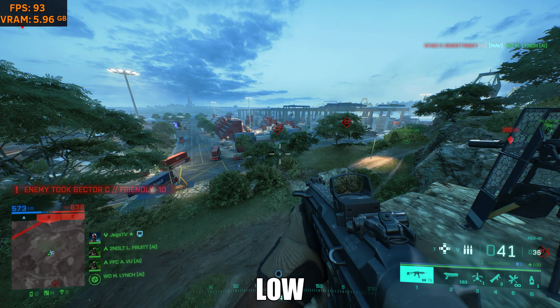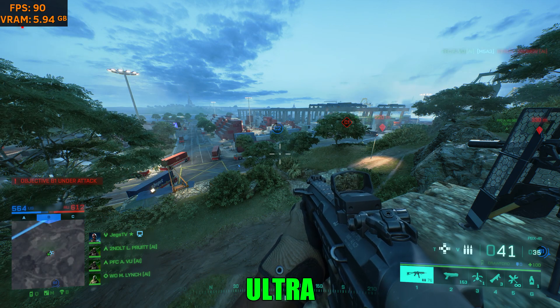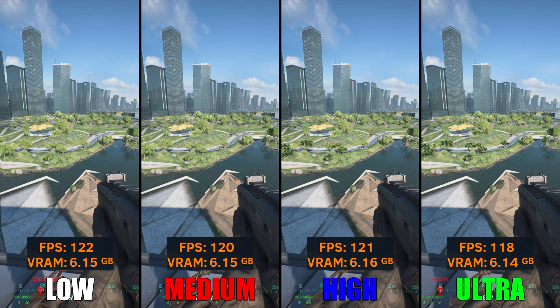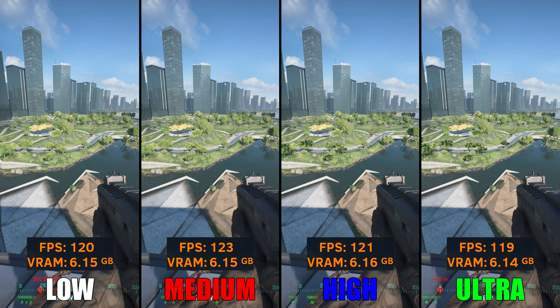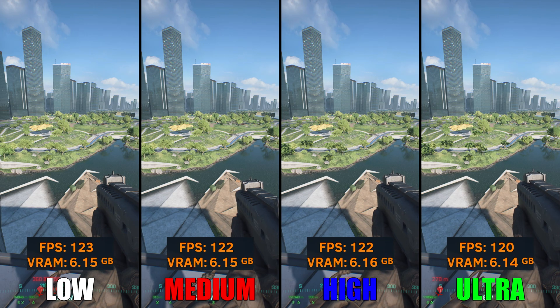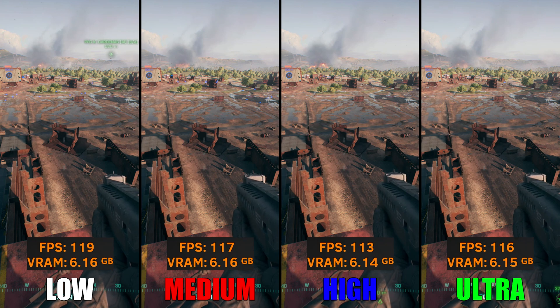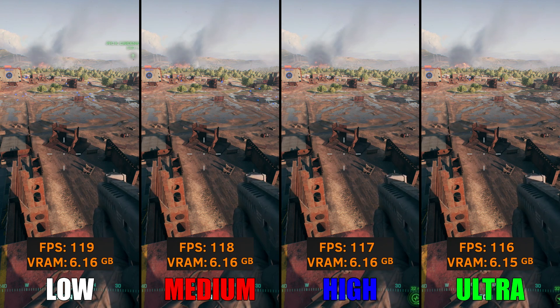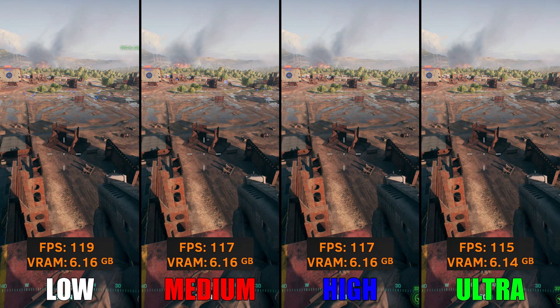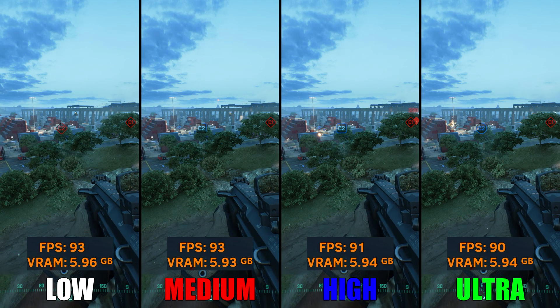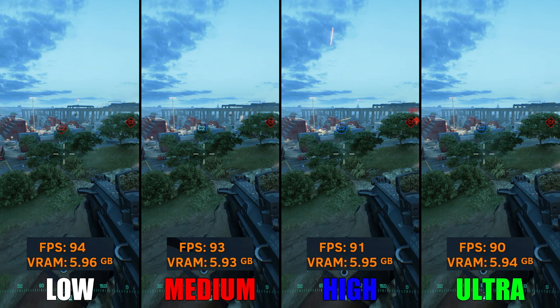Moving on to Mesh Quality. This setting adjusts the clutter that gets rendered when looking from a distance — the higher the mesh quality, the higher the polygon count and the more detailed objects can appear. From our test, I mainly noticed differences in foliage when looking from a distance. The performance drop from low to ultra was around 3–4%. So if you want to spot enemies easier from a distance, set this to low; but if you want more detail on faraway objects, set this to ultra.